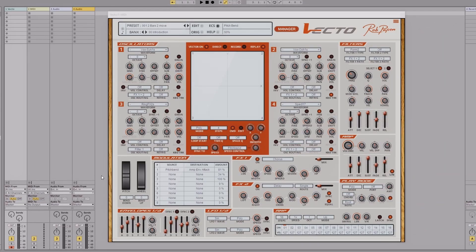Hello everyone, hope you're all doing well. Welcome to this Rob Papen Vecto guide — I'll get to that part later in the video. I just wanted to say this is my first time using Vecto and it's really good fun to use. The presets on it are amazing and I'll go through some of those later on as well.